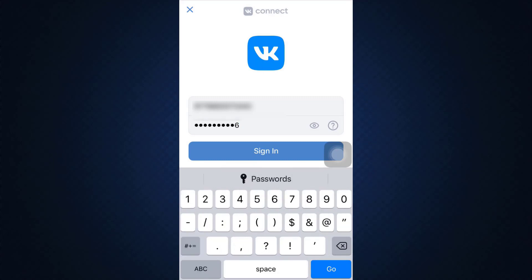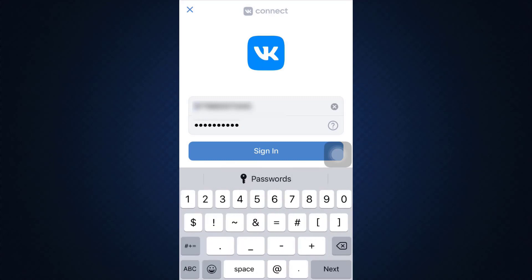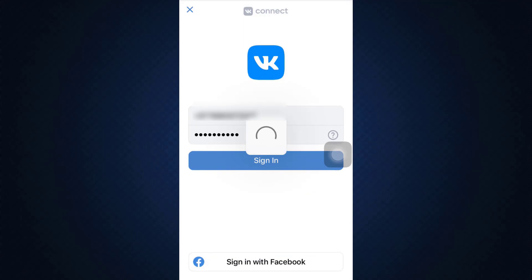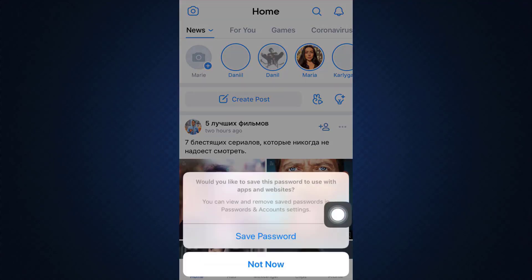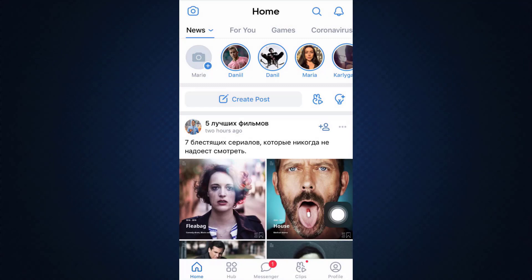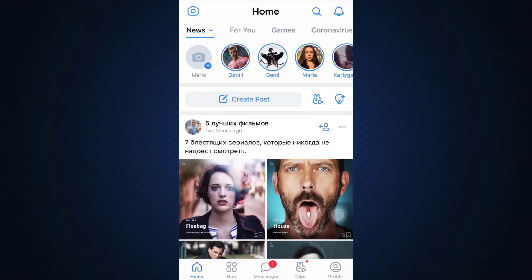After you do so, make sure that you tap on the sign in button and wait for a certain while until you're directed towards your own account. Here you can see that you've already been logged into your account.